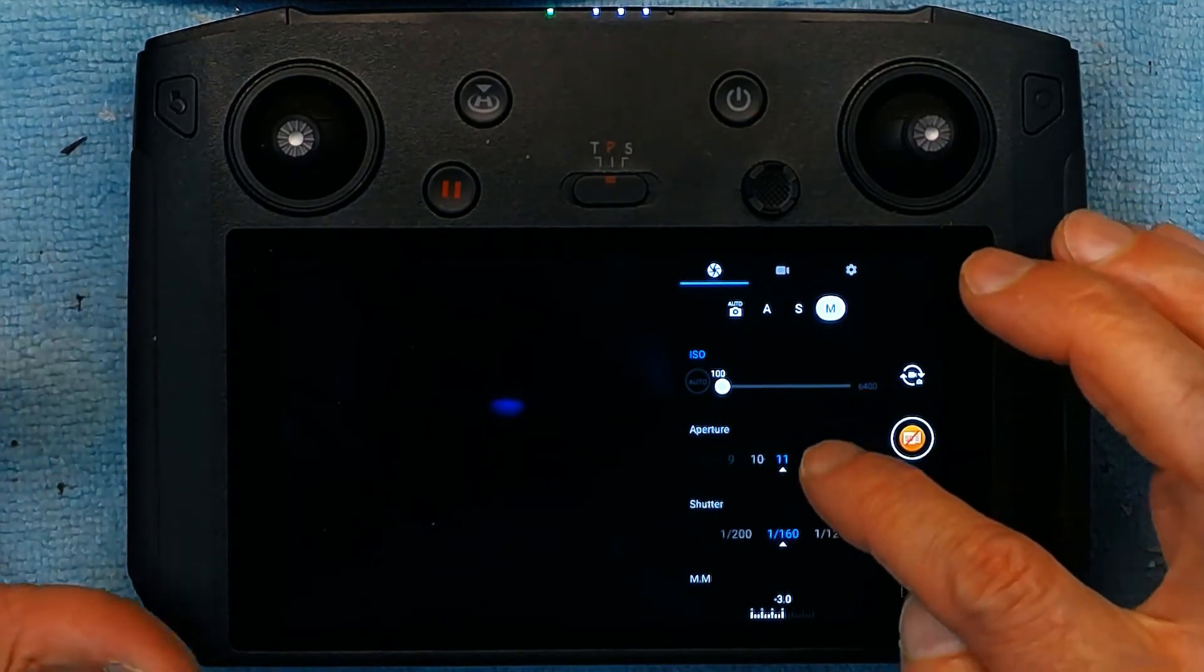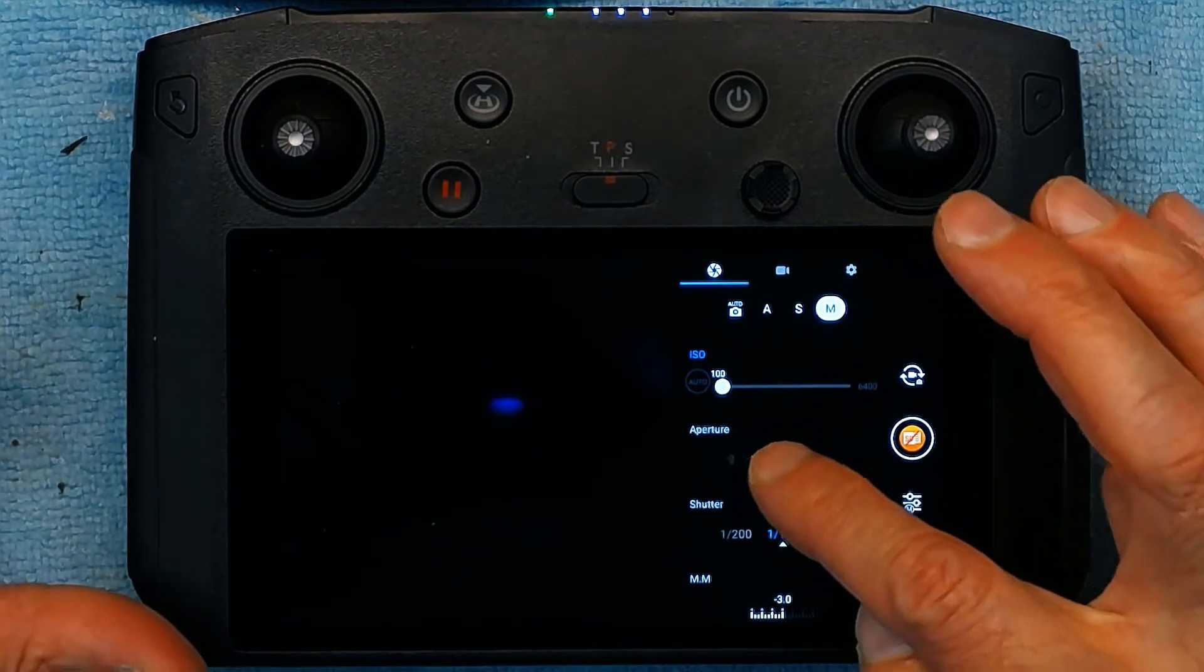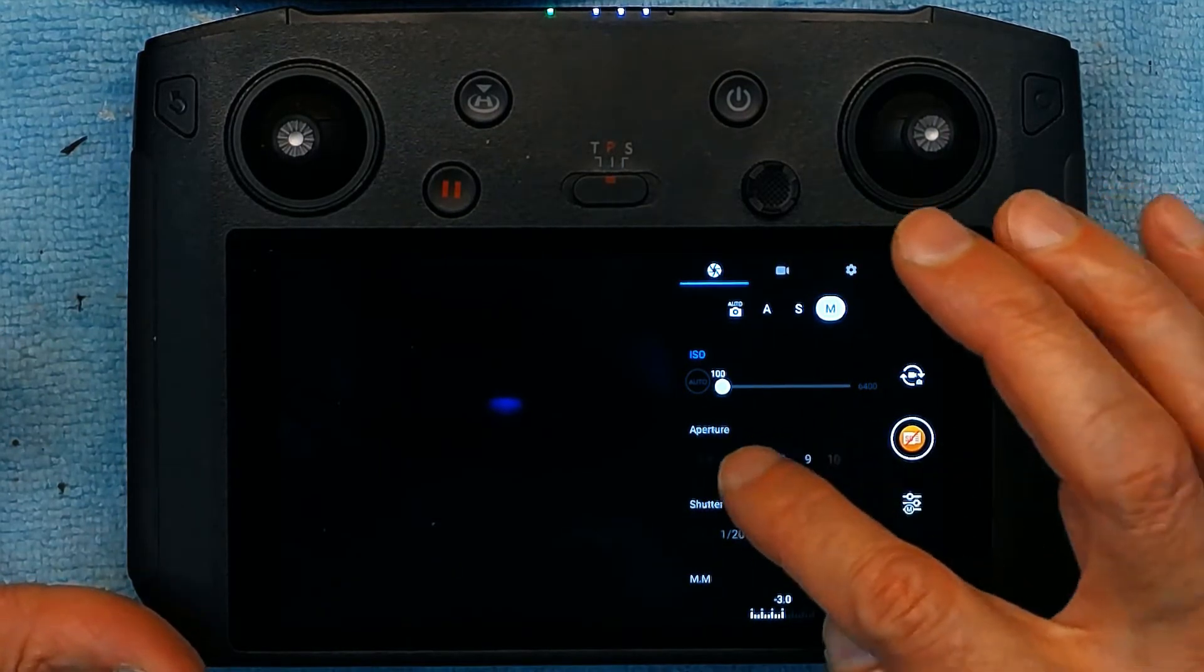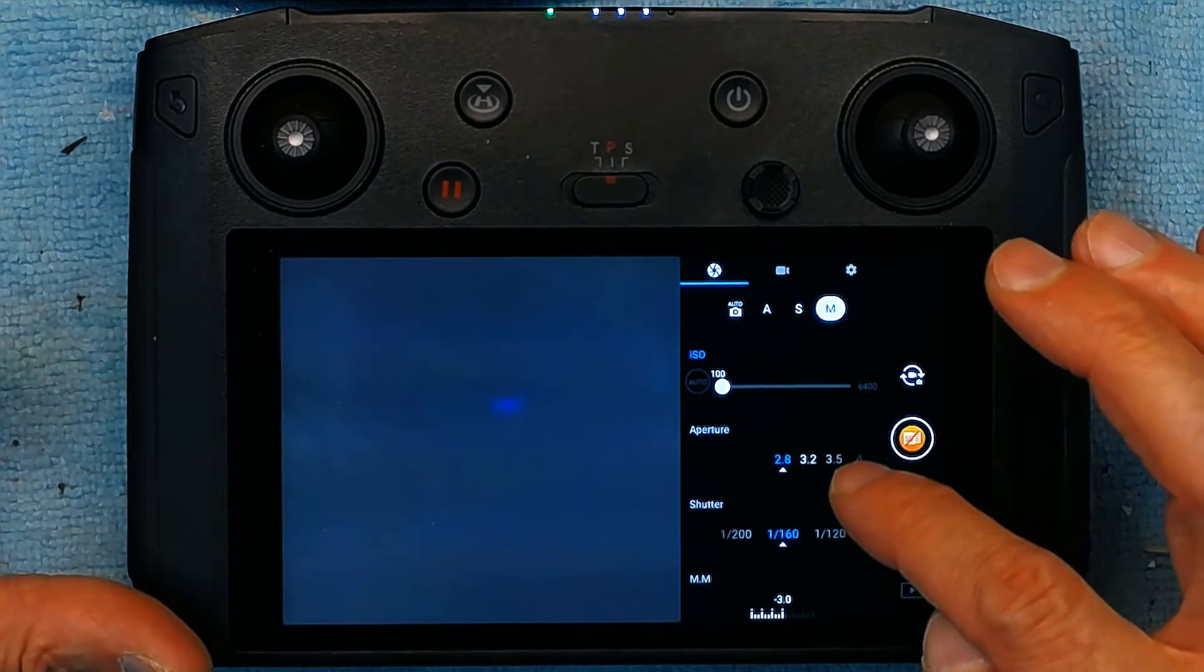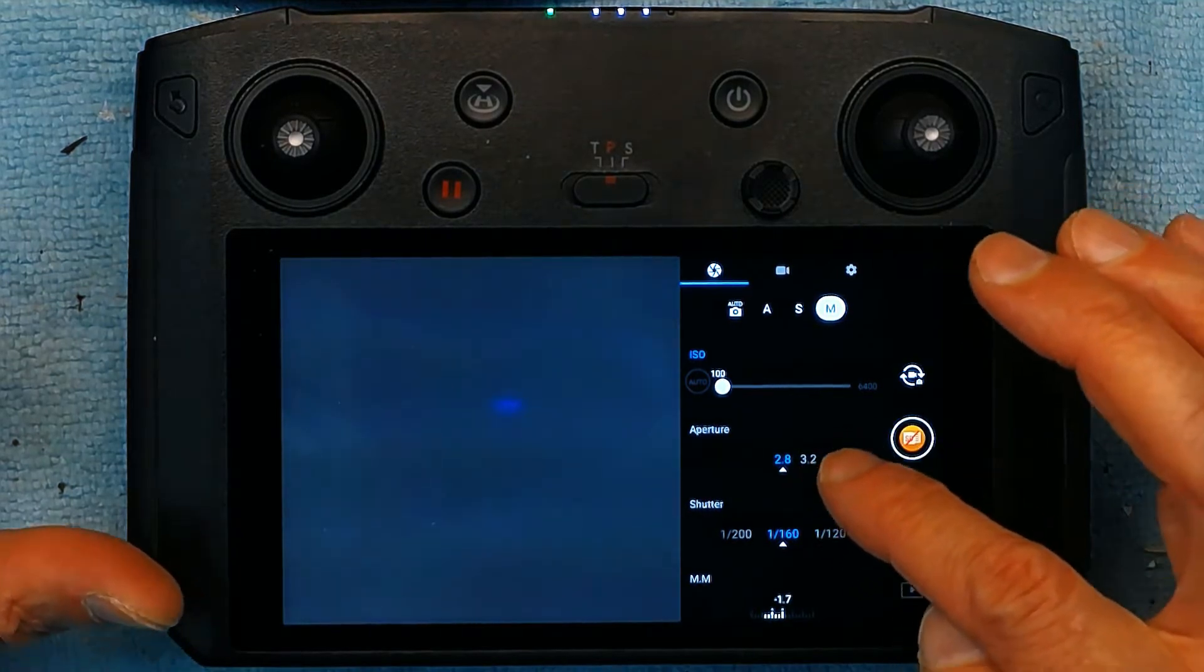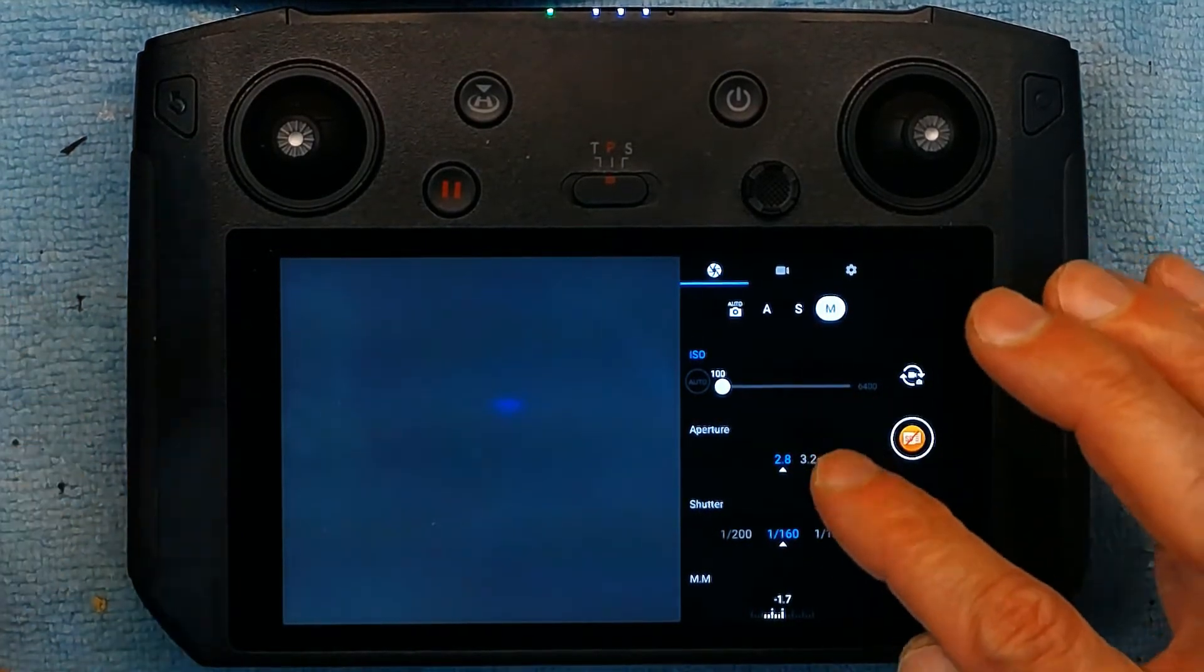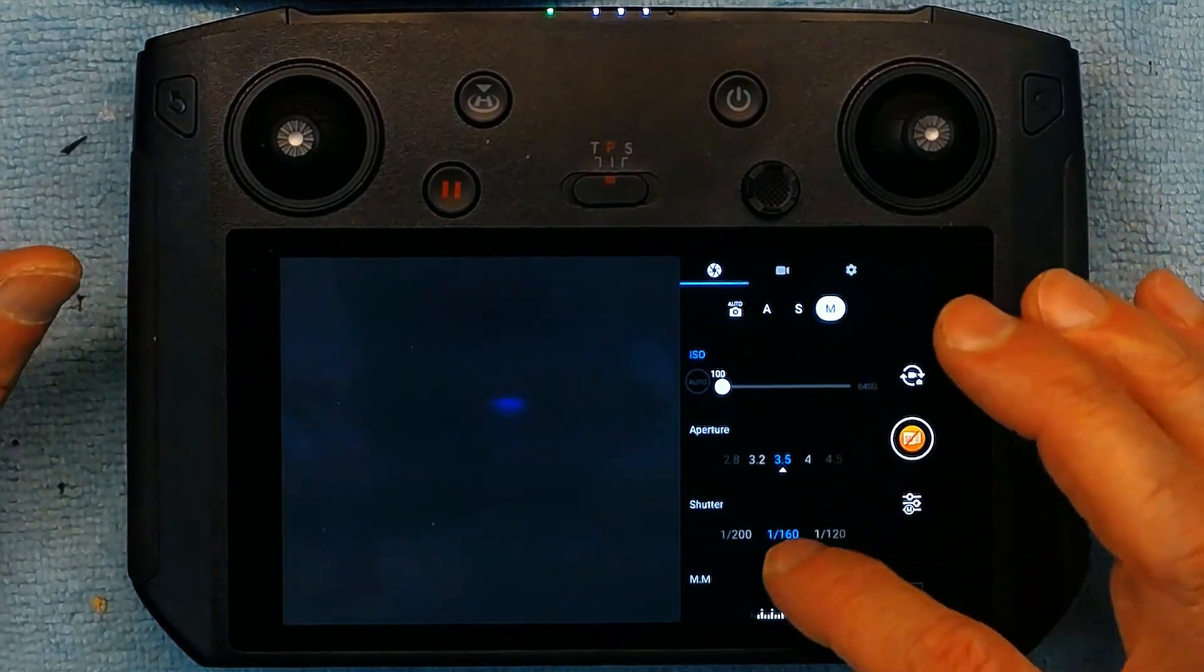So you only choose 11 if it's super bright sunny day. Normally you don't choose 11. And 2.8 is for super dark like at night time.